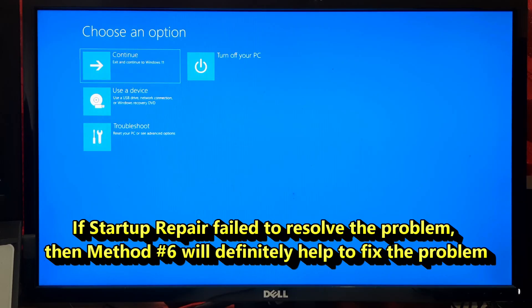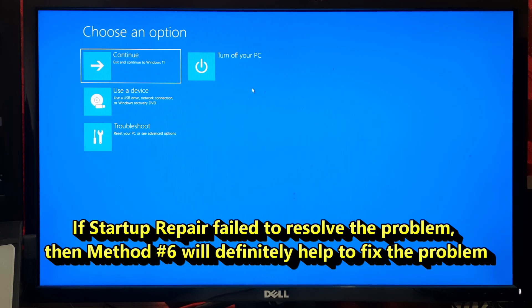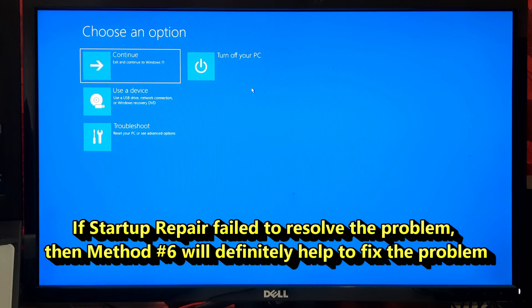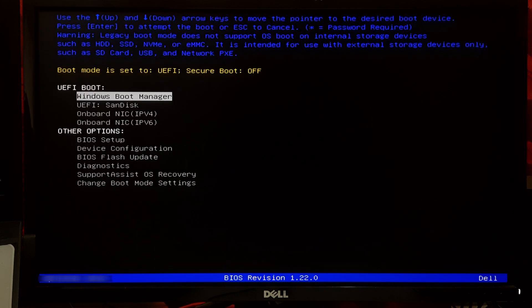This Windows feature allows you to revert your system files and settings to an earlier point in time, solving many issues caused by recent changes.